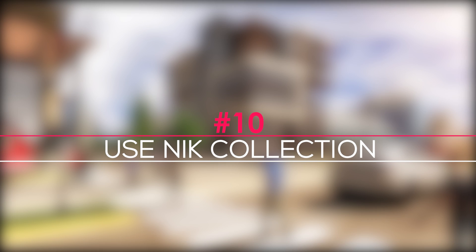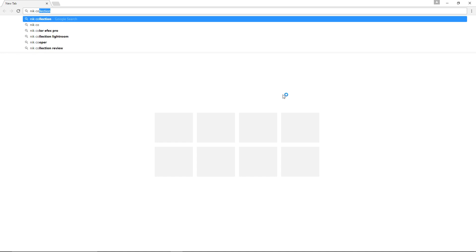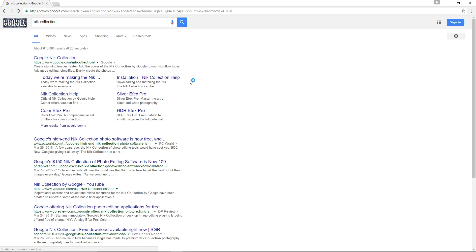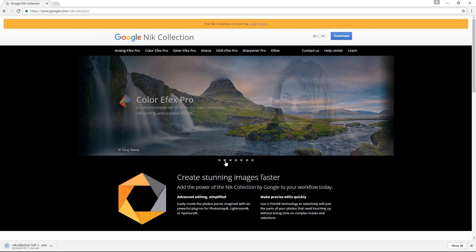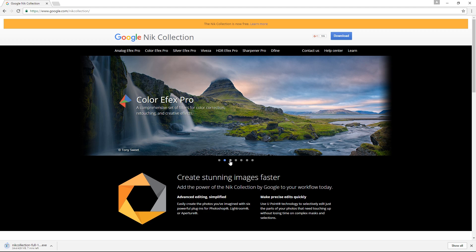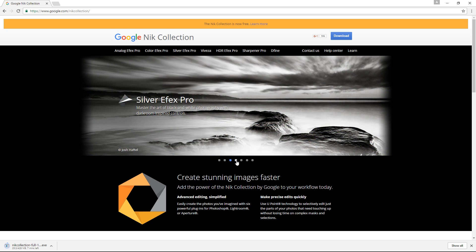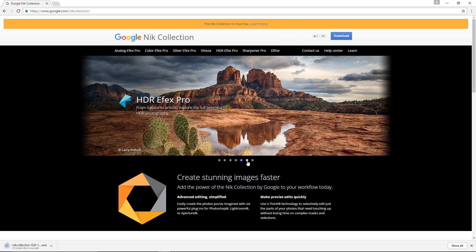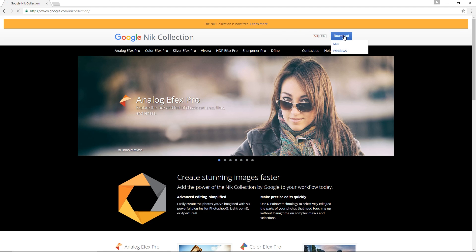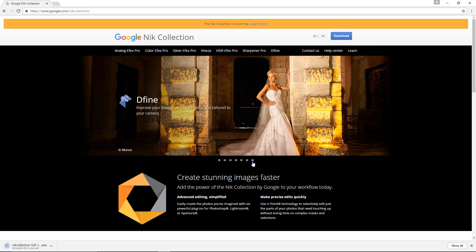Tip 10: Use Nik Collection in Photoshop. If you use Photoshop for post-production, consider using Nik Collection. I've mentioned this before in a previous video but I'm going to mention it again because it's such an amazing plugin, plus it's free, so I'll leave the link in the description box below. Before I use the Nik Collection plugin, I'm going to do some small edits in Photoshop first.